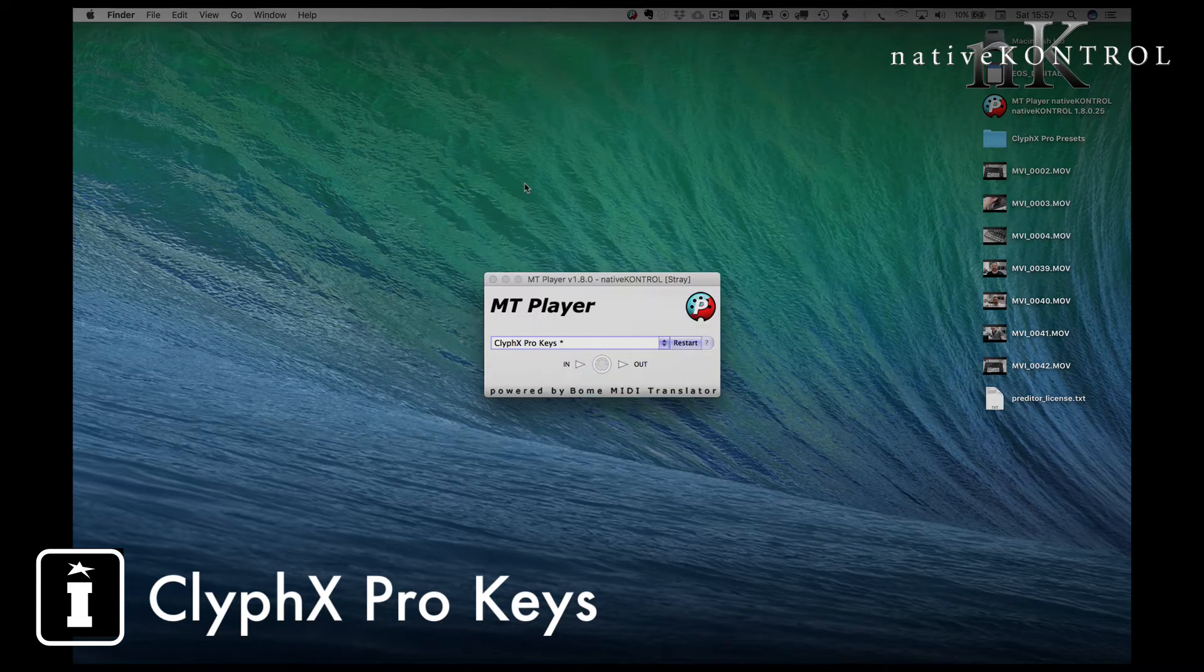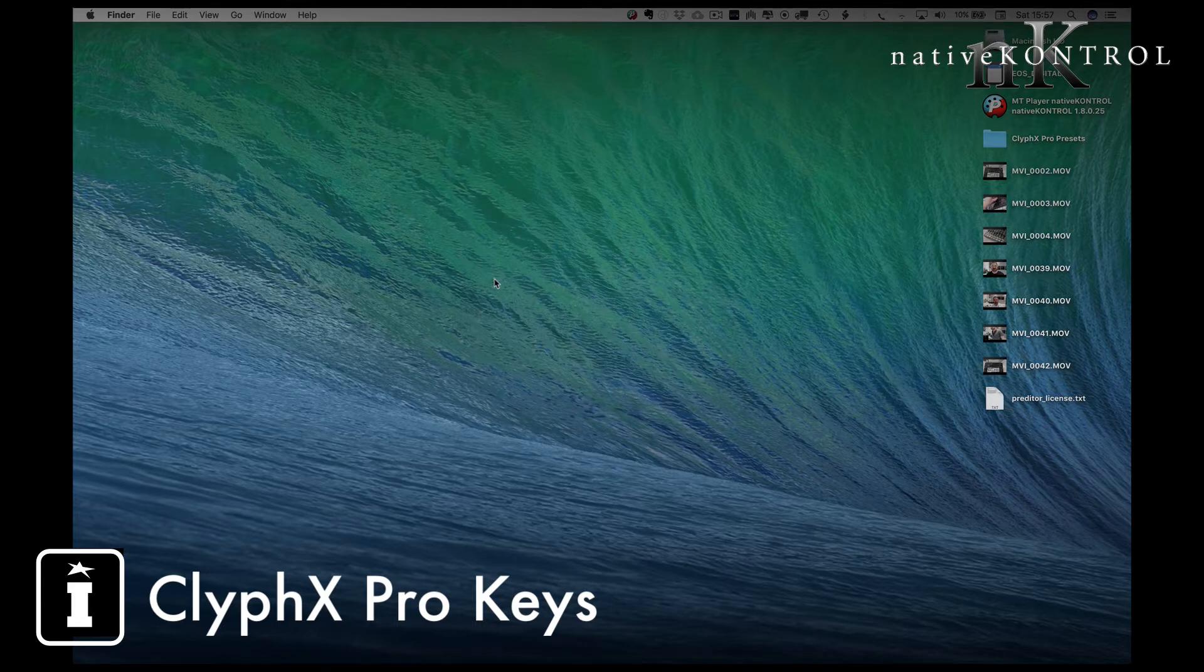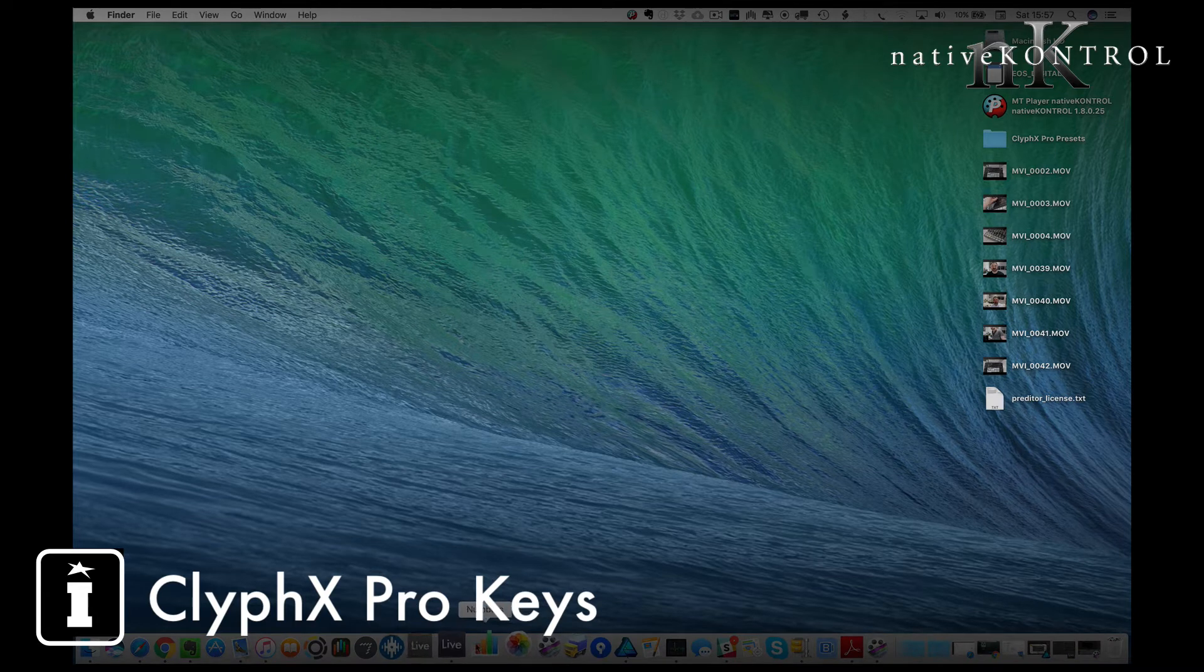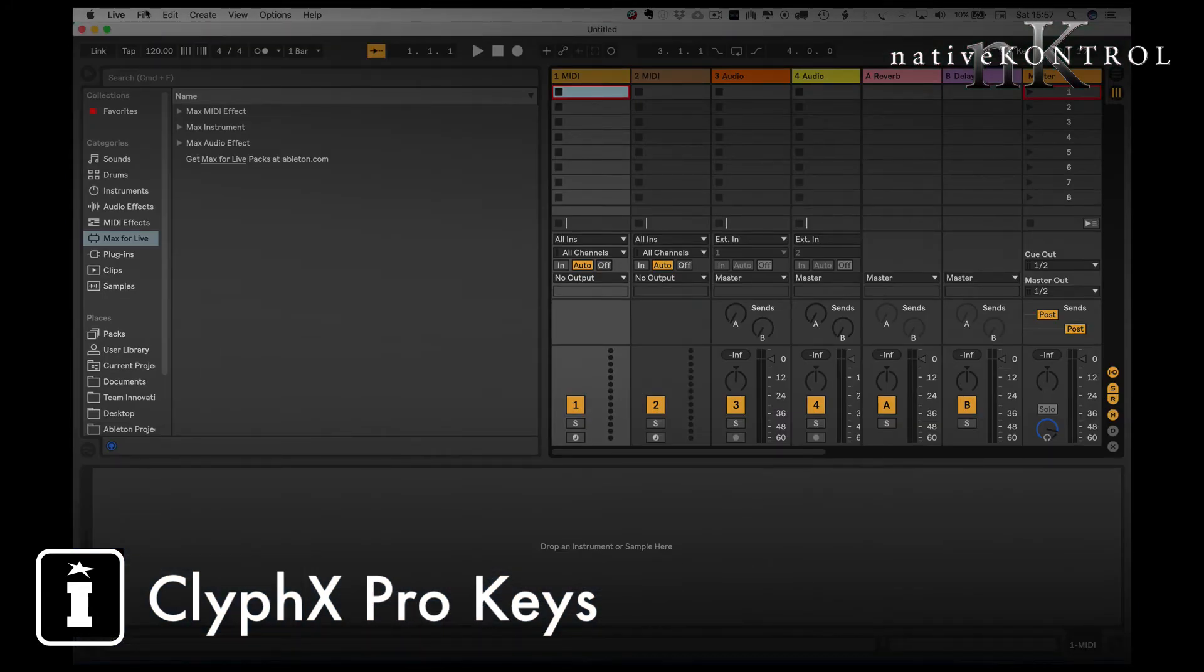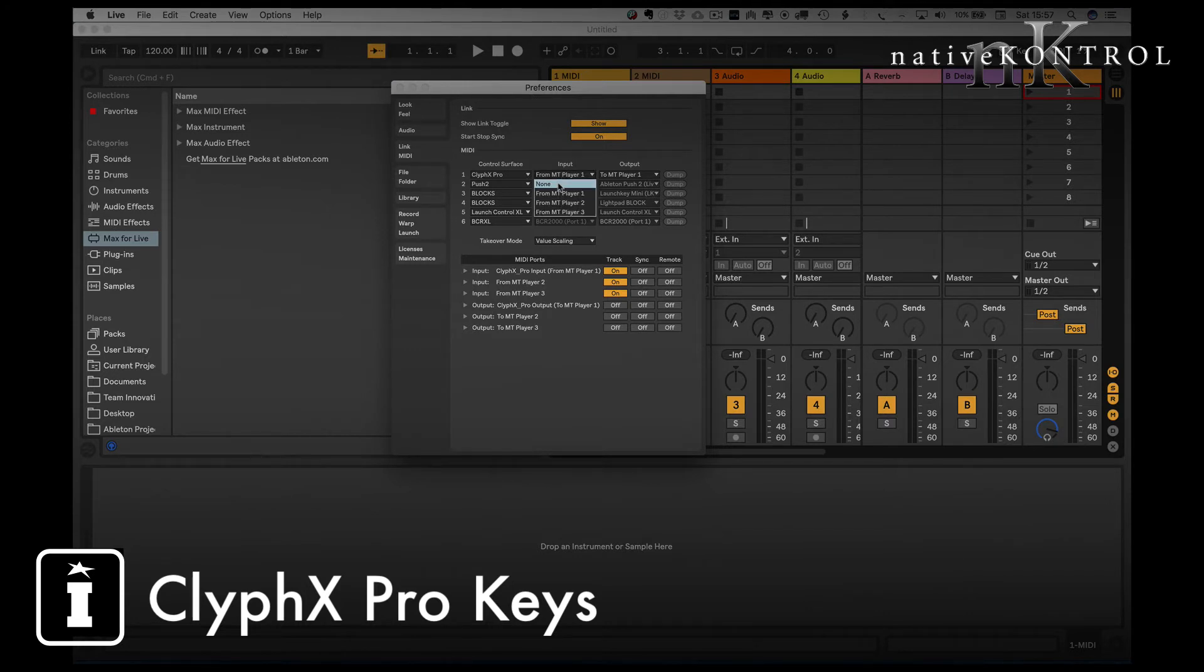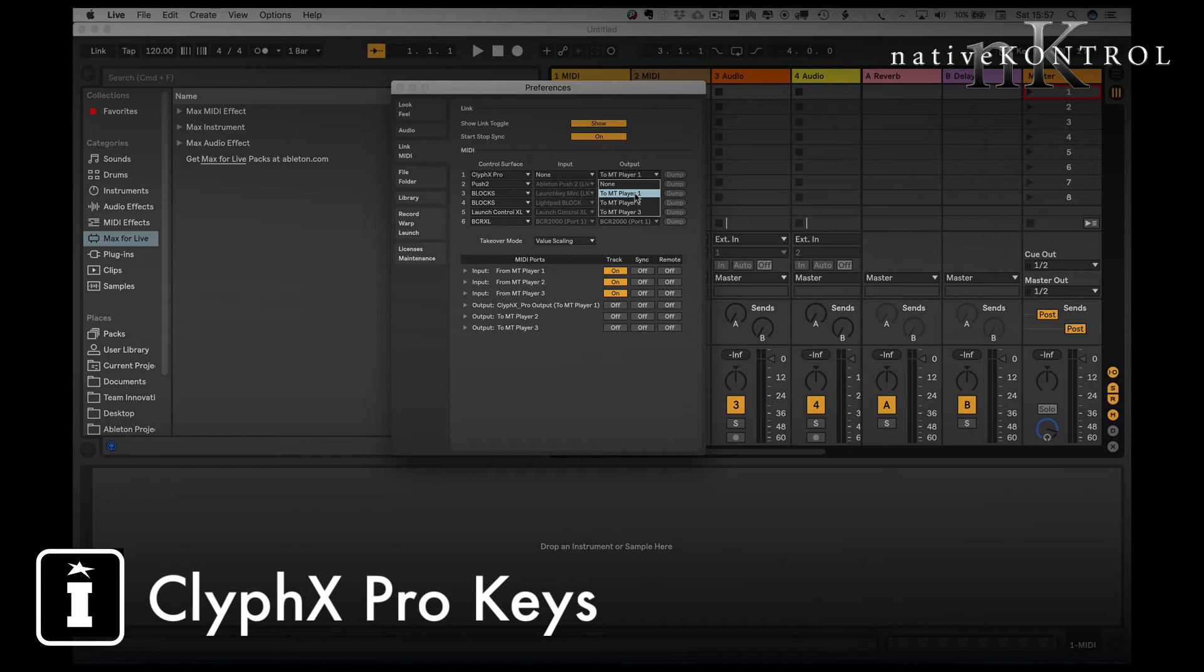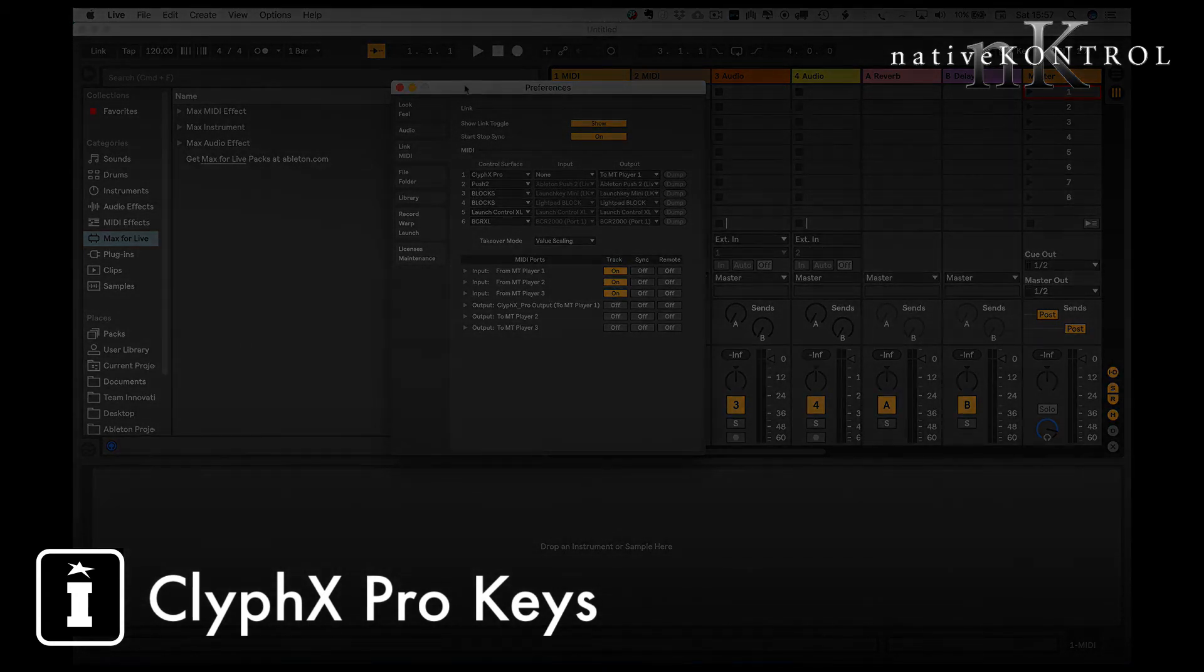So that's there and that's working. I can close that down, the view of it. Now if I go into Live and go to my preferences in ClyphX Pro, what I need to do is just change the output to MT Player One. You're installed and ready to go.